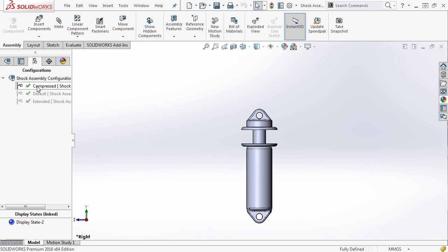For instance, if we had a different shock top or a different valve or some other different components on this body, we could show or hide them in certain configurations. For more complicated assemblies, it makes a whole lot of sense. For a simple assembly like this, it doesn't really buy as much.